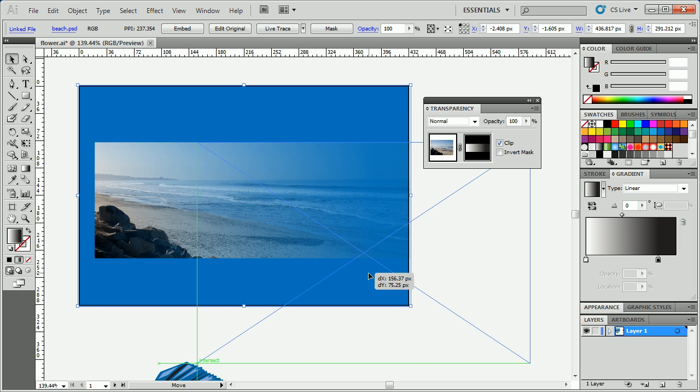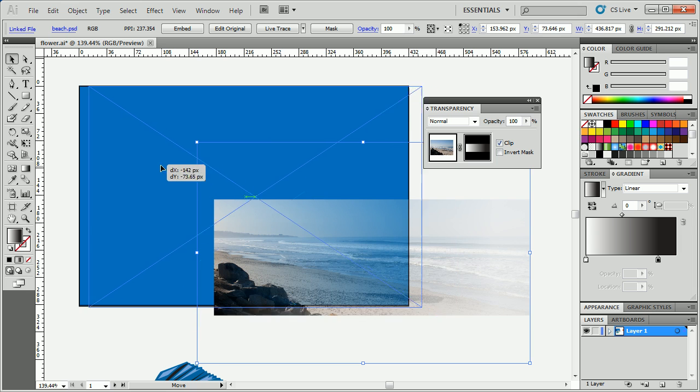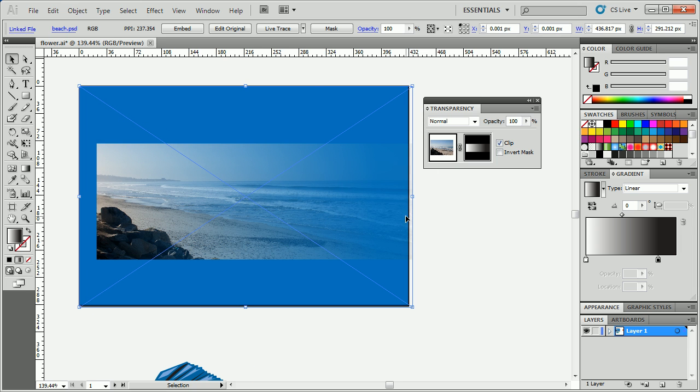Now, what's happening here is it's actually showing that blue behind. So if there's anything else behind here, you would see that right there. Now, if you look in the transparency panel, there's some really cool things we can do here. We have the thumbnail for the original artwork, and we have the thumbnail for the mask.